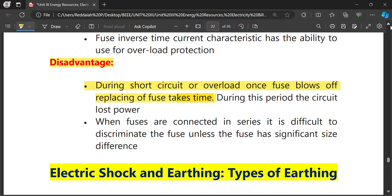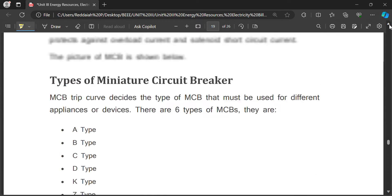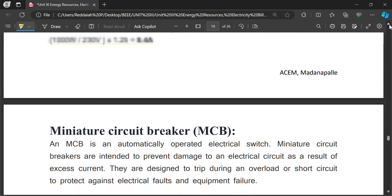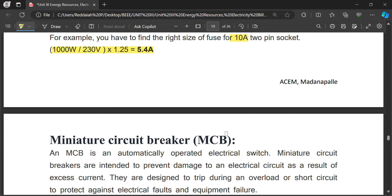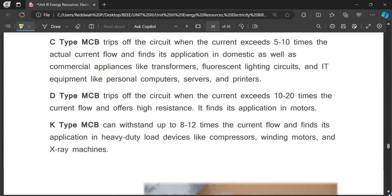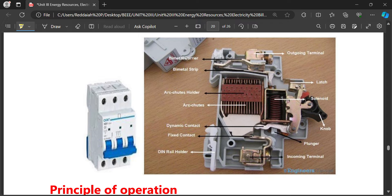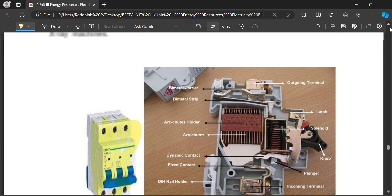MCB stands for Miniature Circuit Breaker. There is also MCCB, which stands for Molded Case Circuit Breaker. MCBs are used in houses and industries to protect electrical equipment. We see single pole, two pole, and three pole MCB switches used in homes. The full form of MCB is Miniature Circuit Breaker.